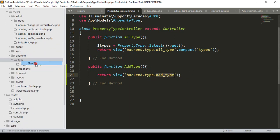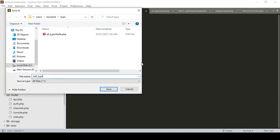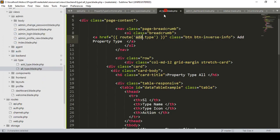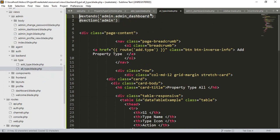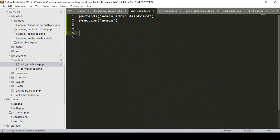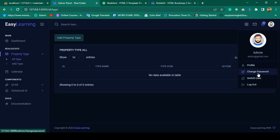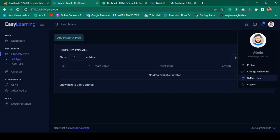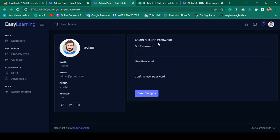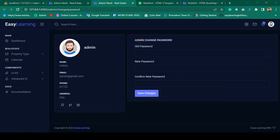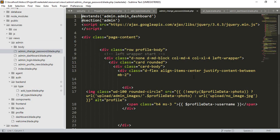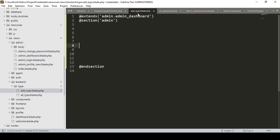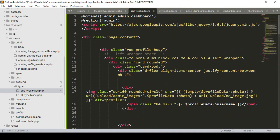In the backend under the type folder, I create a new file and save it as 'add_type.blade.php'. Our first job is to extend the admin dashboard and define a section. I've already completed a similar form for the change password area, so I'll copy everything from admin/change-password and paste it into our admin type area.